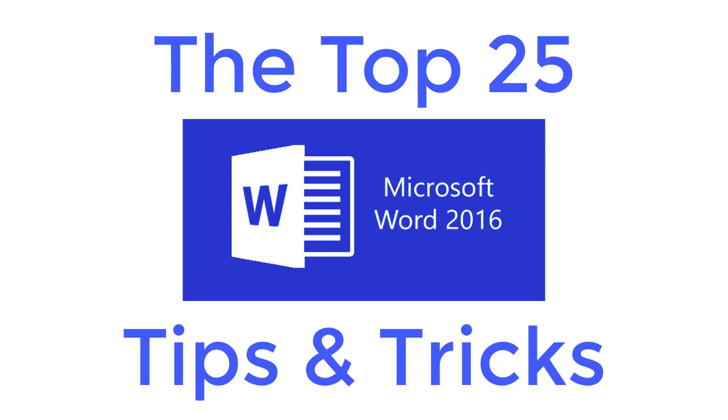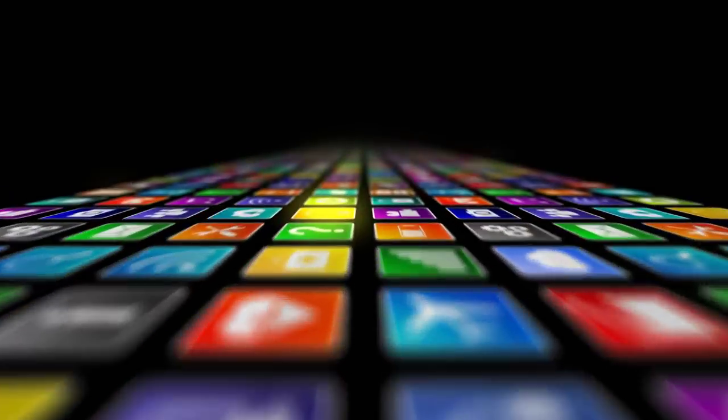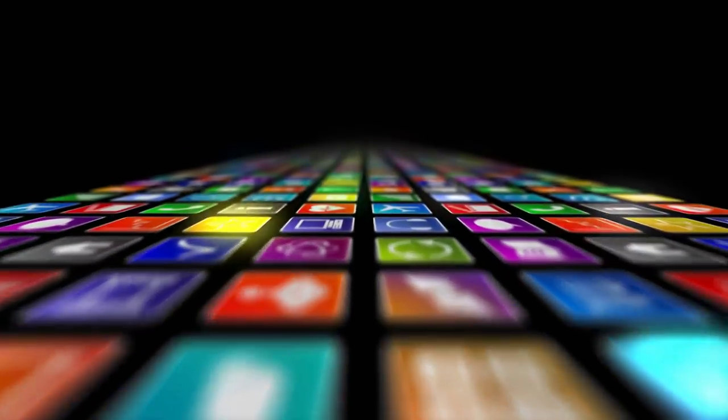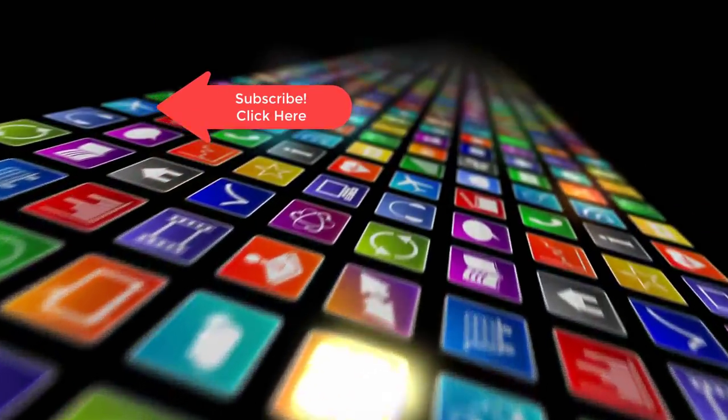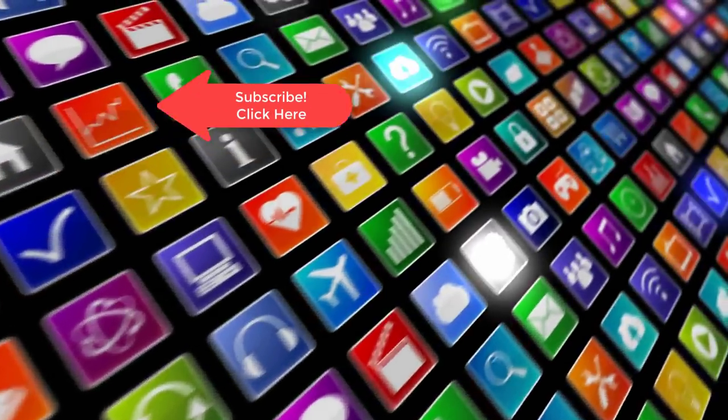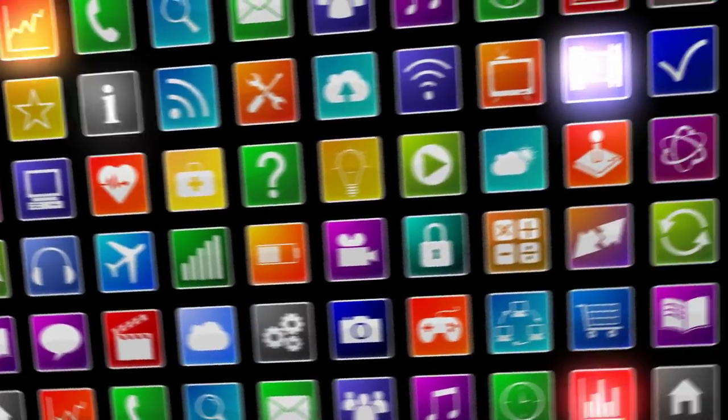And that concludes our review of the Top 25 Word 2016 Tips and Tricks. Please take a look at the other videos regarding the top Skype for Business and the Top Outlook Tips and Tricks and thanks for watching. Hey if you want to see more videos like this one please subscribe and if you've enjoyed this video be sure to click the thumbs up and leave a comment. I really do appreciate your support.